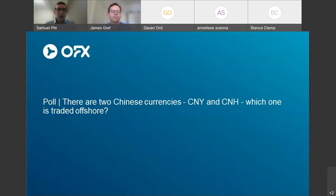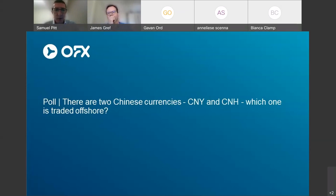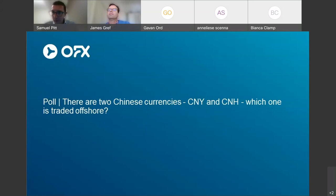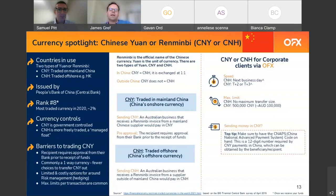Now it's time for our next poll question: there are two Chinese currencies, CNY and CNH. Which one of these currencies is traded offshore? The options are A — CNY, B — CNH, C — both, or D — none. Most respondents thought it was CNY, but the answer is actually CNH.